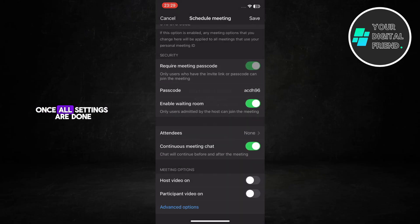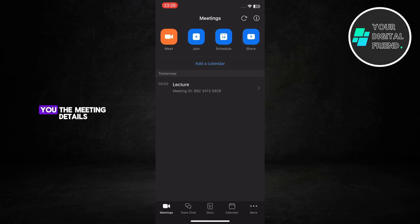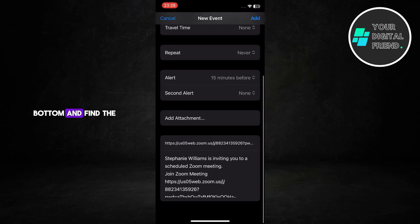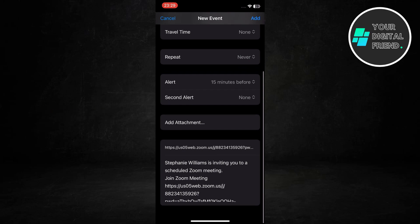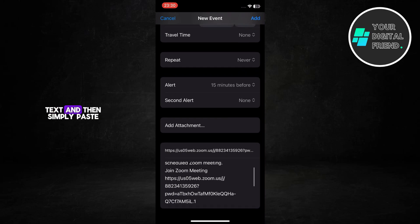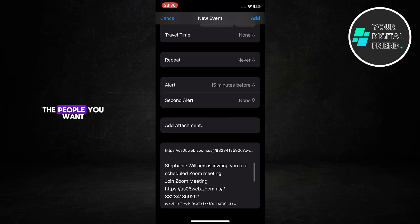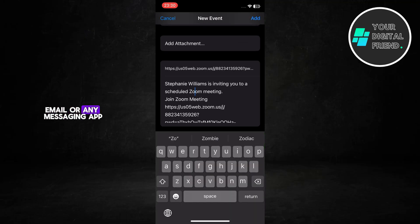Once all settings are done, tap Save at the top right corner. Zoom will now show you the meeting details. Scroll down to the bottom and find the invitation text. Tap and copy that text, then simply paste and send it to the people you want to invite via WhatsApp, email, or any messaging app.